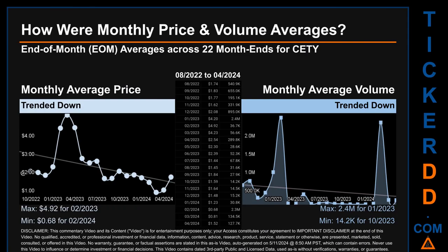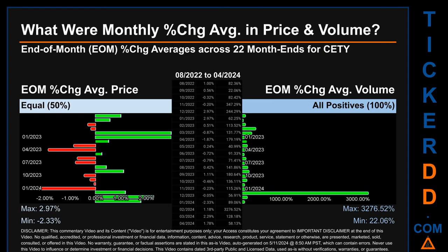Hello, my name is Claire. How were price and volume averages for CETY across 448 trading days? There were a total of 22 month ends, of which monthly averages for daily price and volume were calculated. Overall, monthly price average trended down while monthly volume average trended down. The maximum end-of-month average price was $4.92 for February 2023, while the minimum was 68 cents for February 2024. For volume, January 2023 and October 2023 respectively saw the highest and lowest monthly average volume at 2.4 million and 14,200.